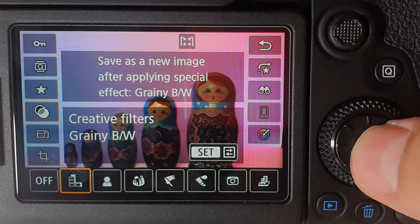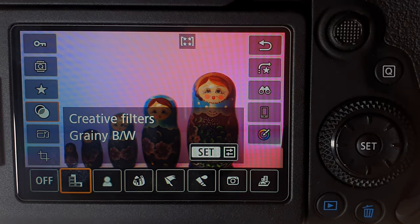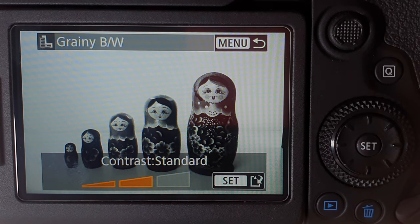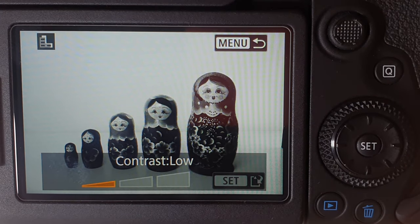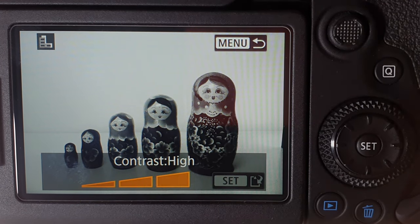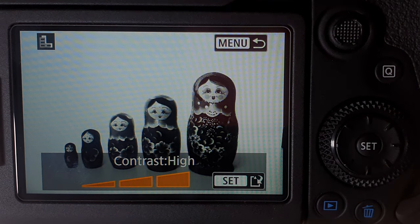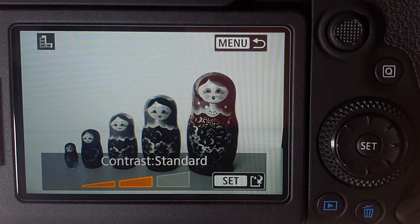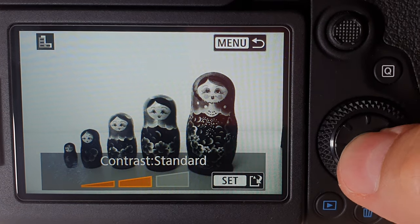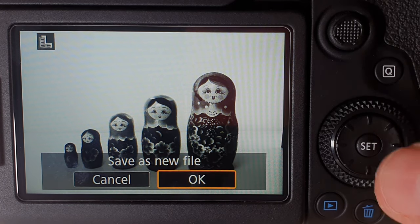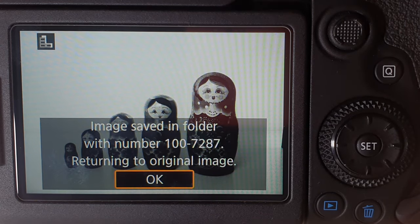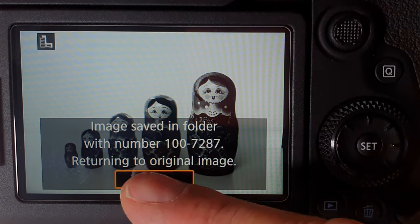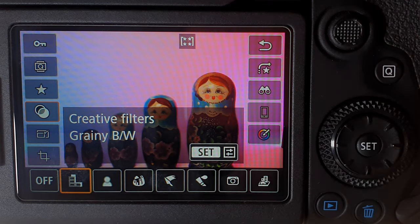Let's try out the grainy black and white effect. Click set on that filter — give it a few seconds — and it's applied it. It still gives you a fine tuning tool where you can remove or add contrast to make it high contrast. Each filter has different settings so you can play around and figure out what looks best. If you're happy with it, click set and save your image as a new file. It gives it a new file number and returns to the original image.